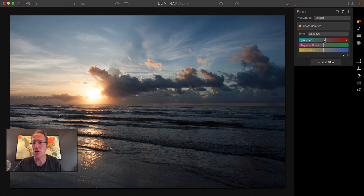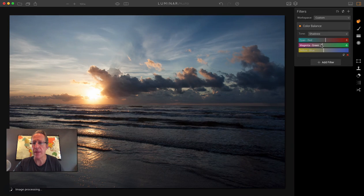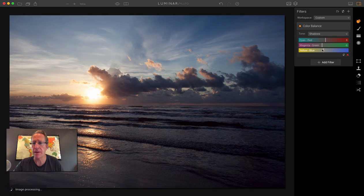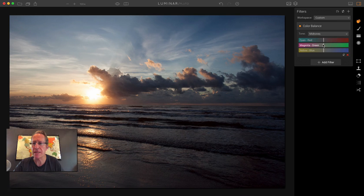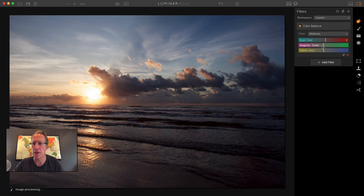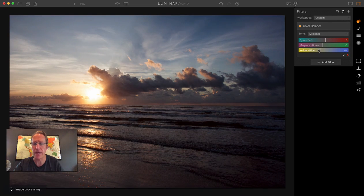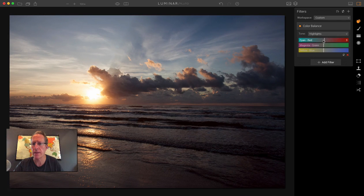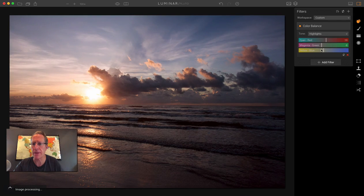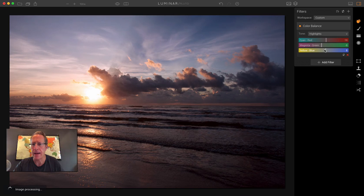I might move the shadows that way a little bit. And then you come in here, you can choose midtones. Let's say I want to get a little bit more amped up of that yellow. And let me go to highlights as well and maybe do something similar. There we go.